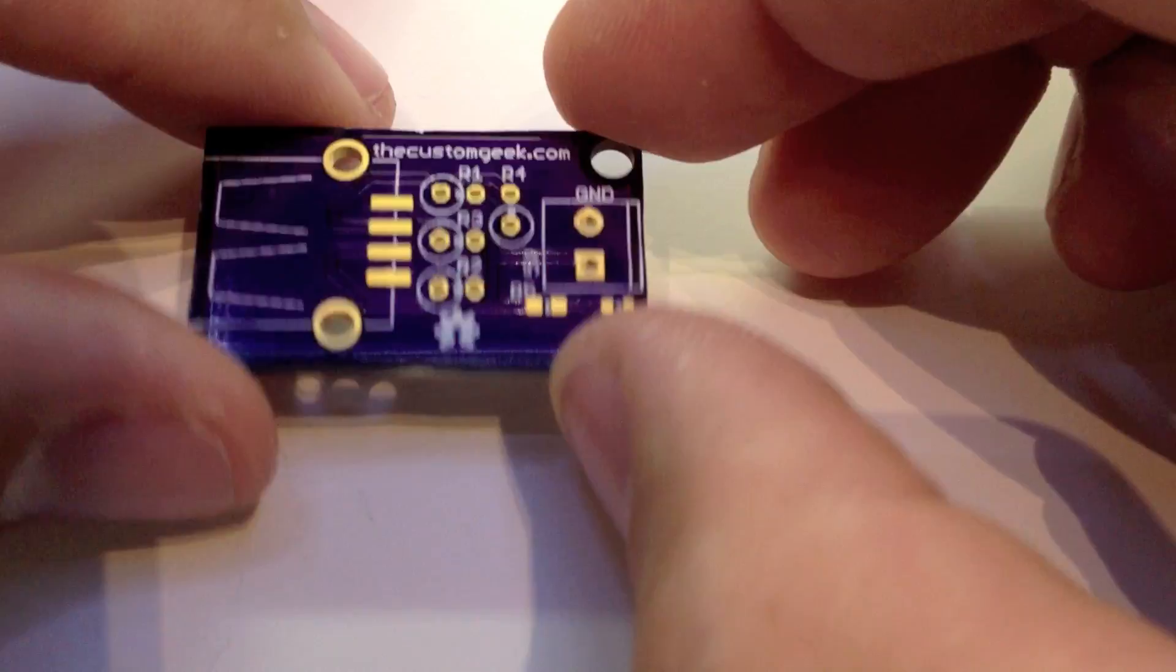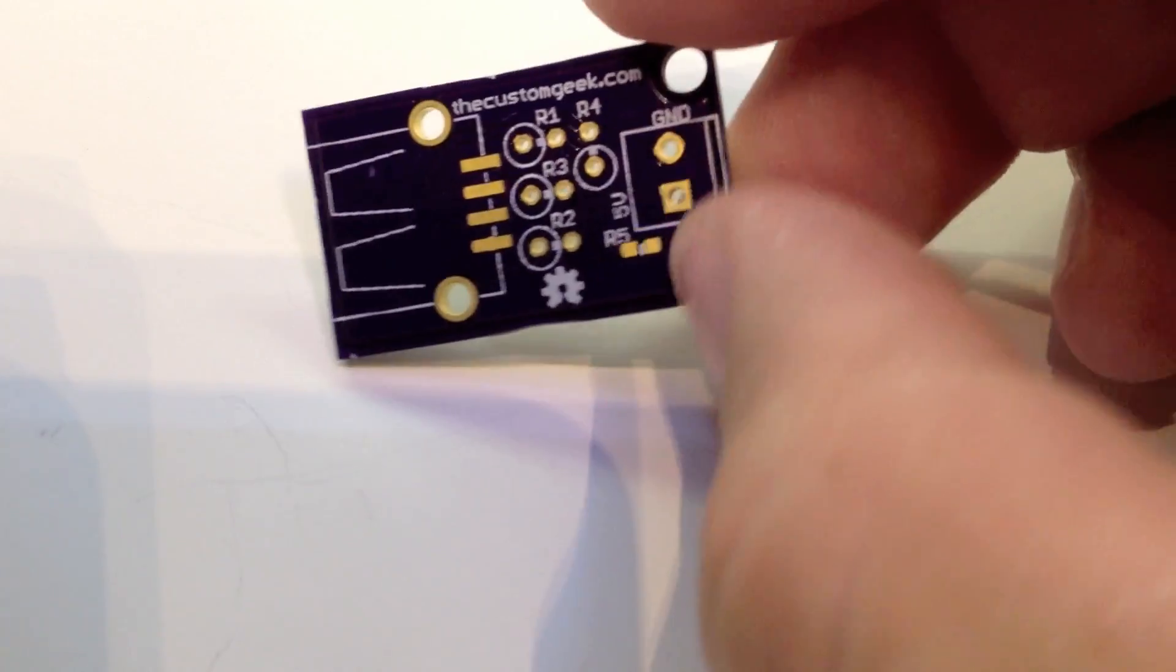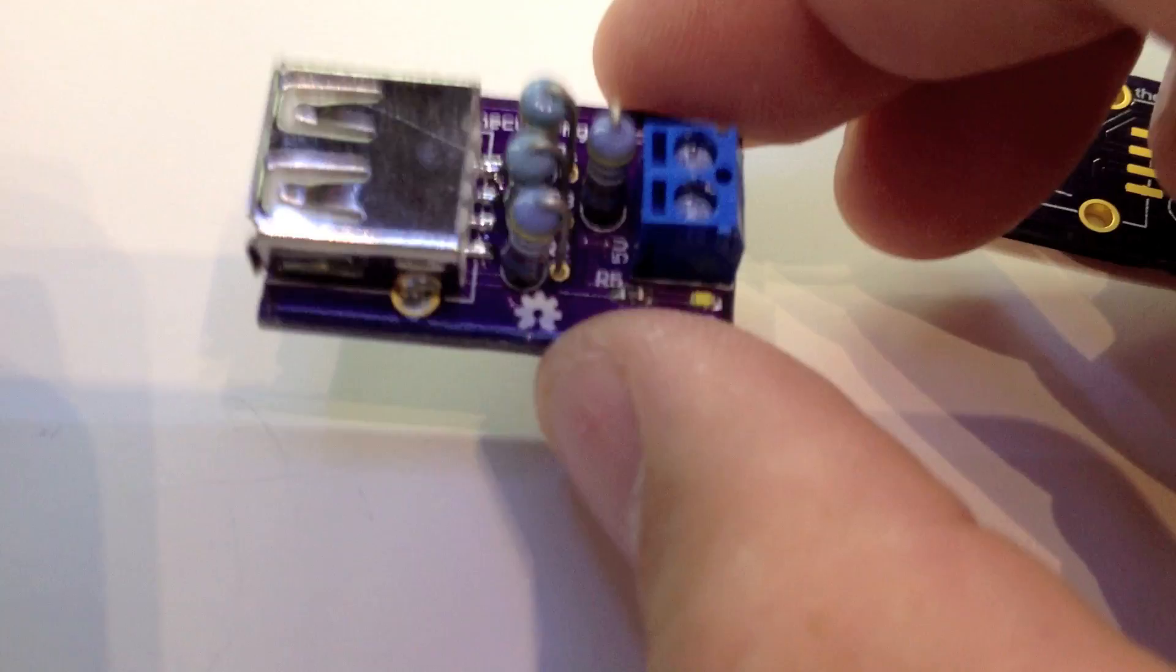I can't recommend the service enough. It's a very good service. Here's the board. Here's the board populated, and I did a post about this too.